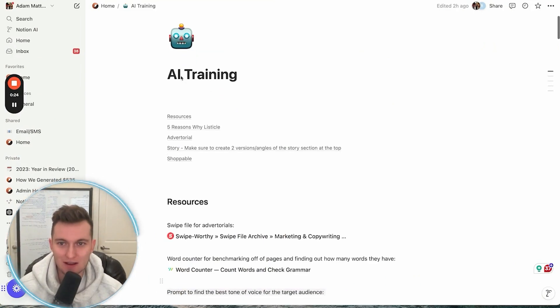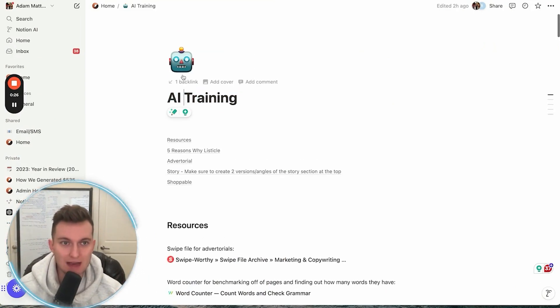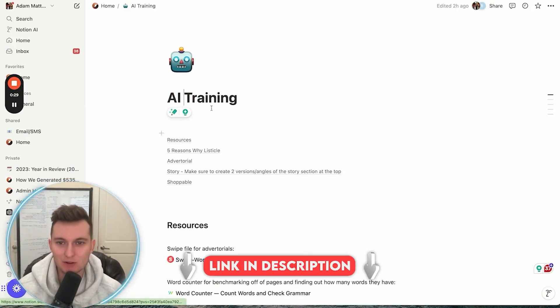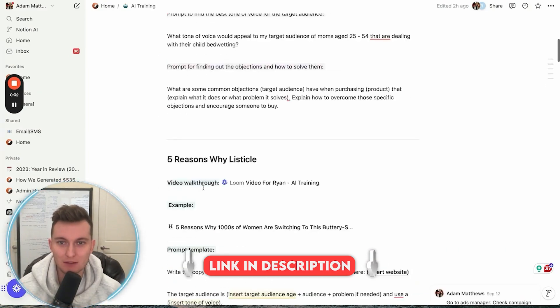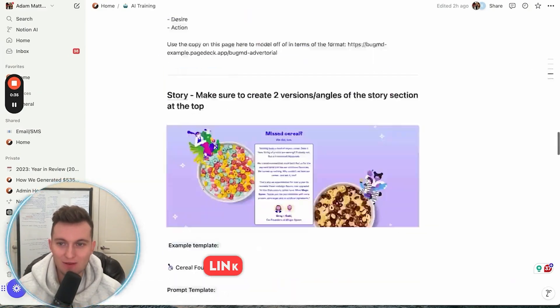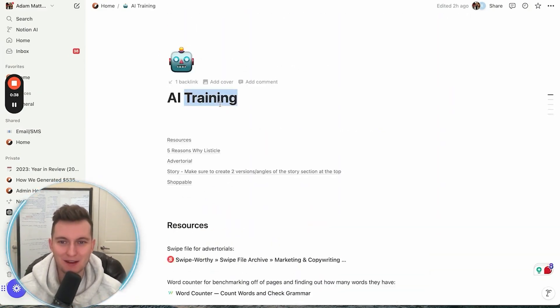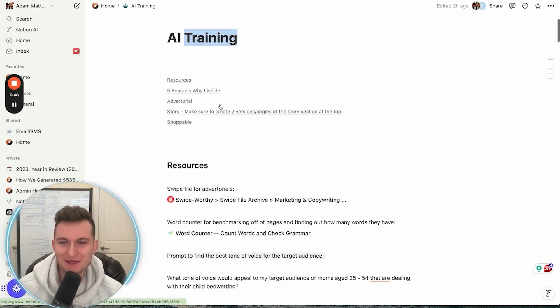I'll also attach this Notion link in the description so you'll actually have access to it. It's pretty in-depth with all the prompts and all that kind of stuff that you're going to want to use, so I will remember to do that.